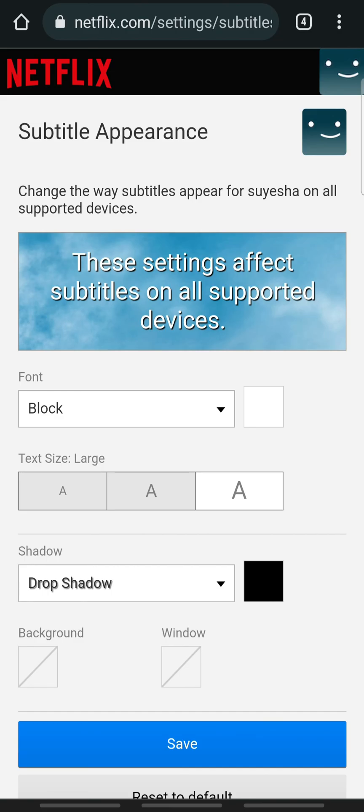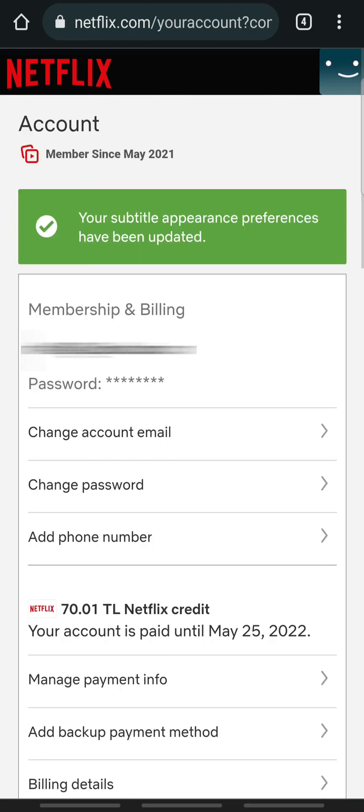After you choose the size, tap Save. So that's how you fix Netflix font size. If the video was helpful please leave a like and mention your feedback in the comment section below. Thank you for watching and we will see you in the next one.